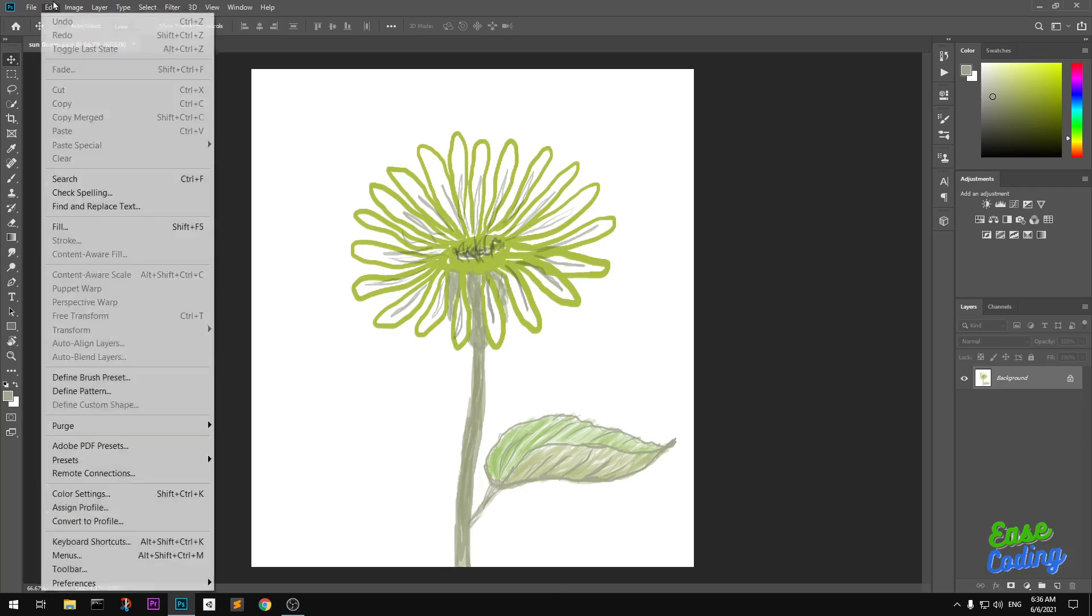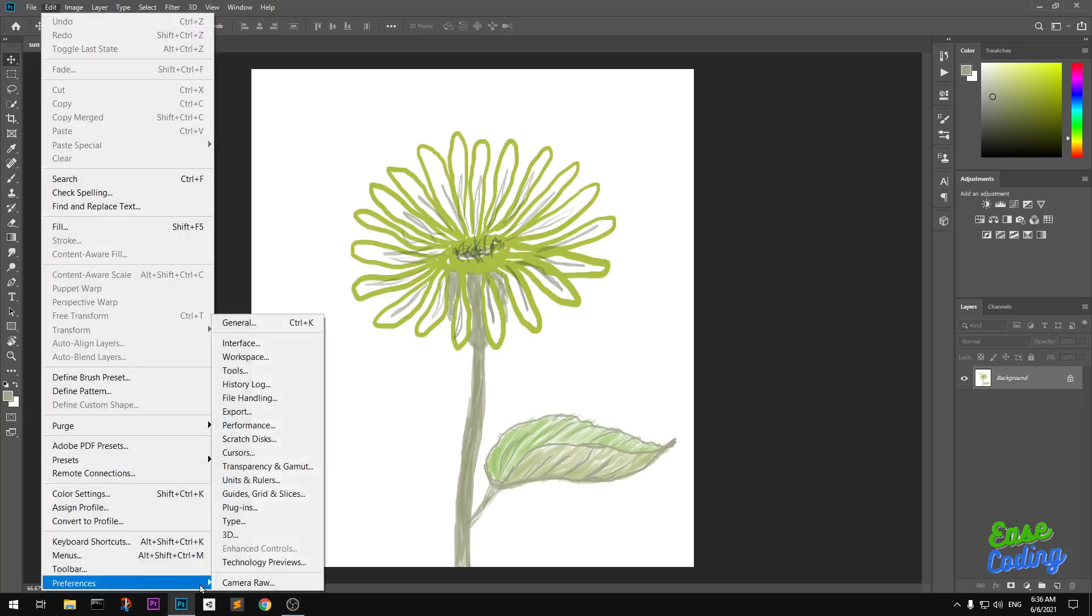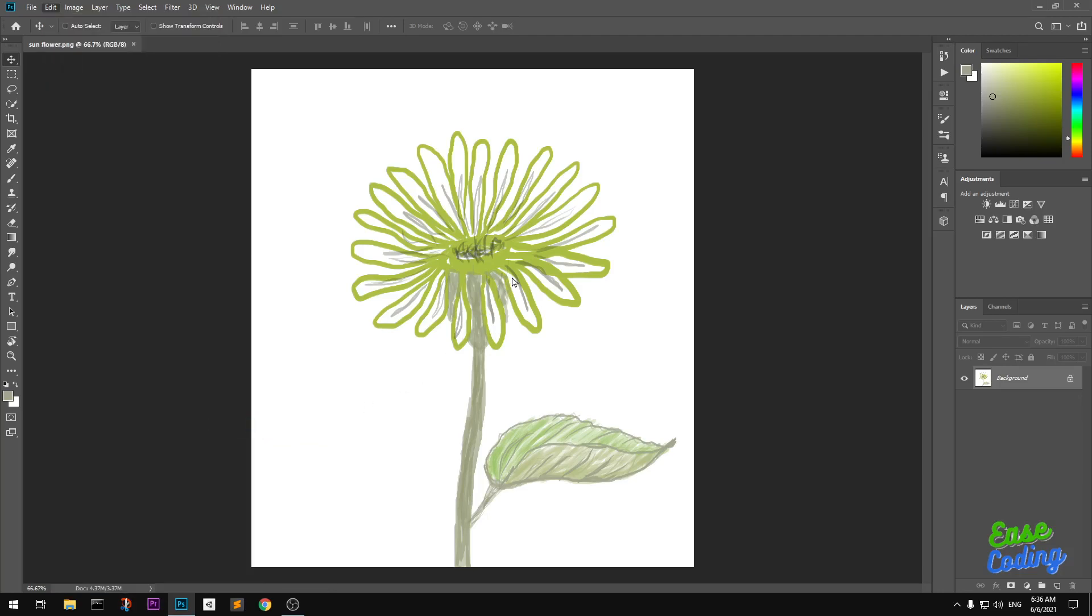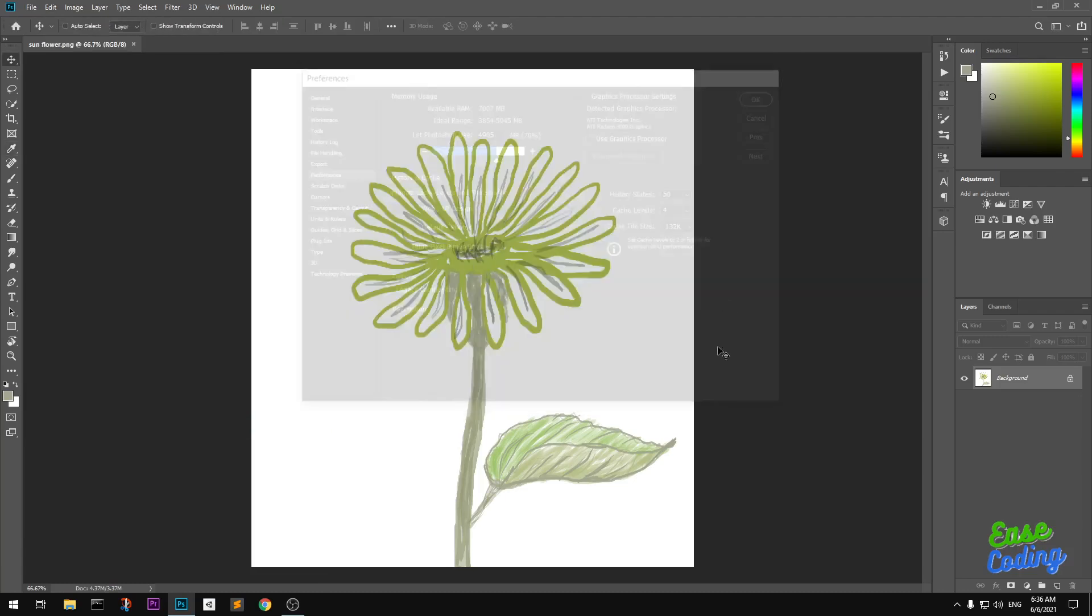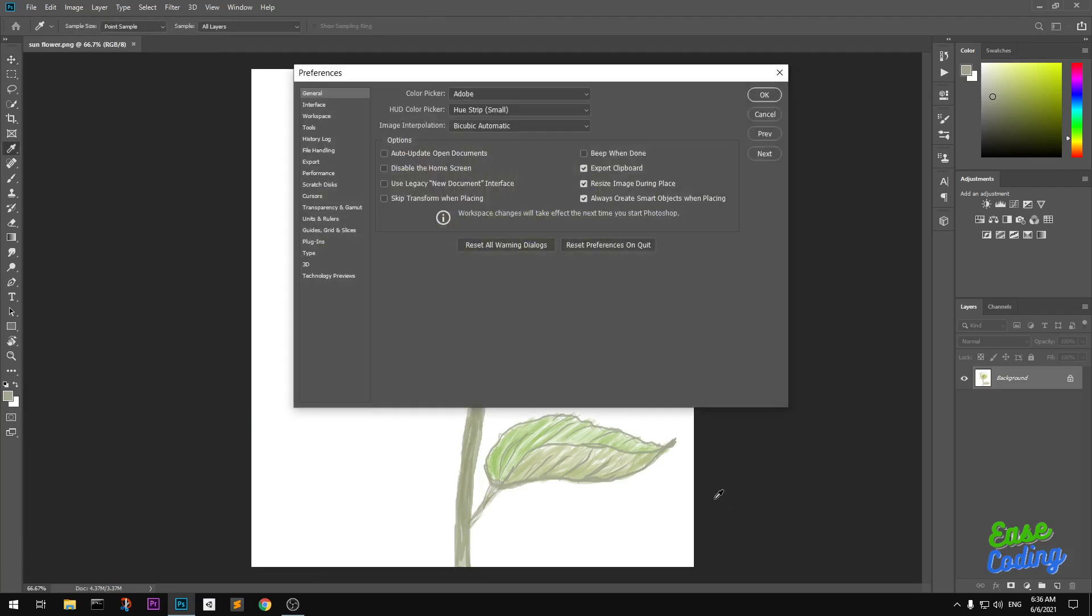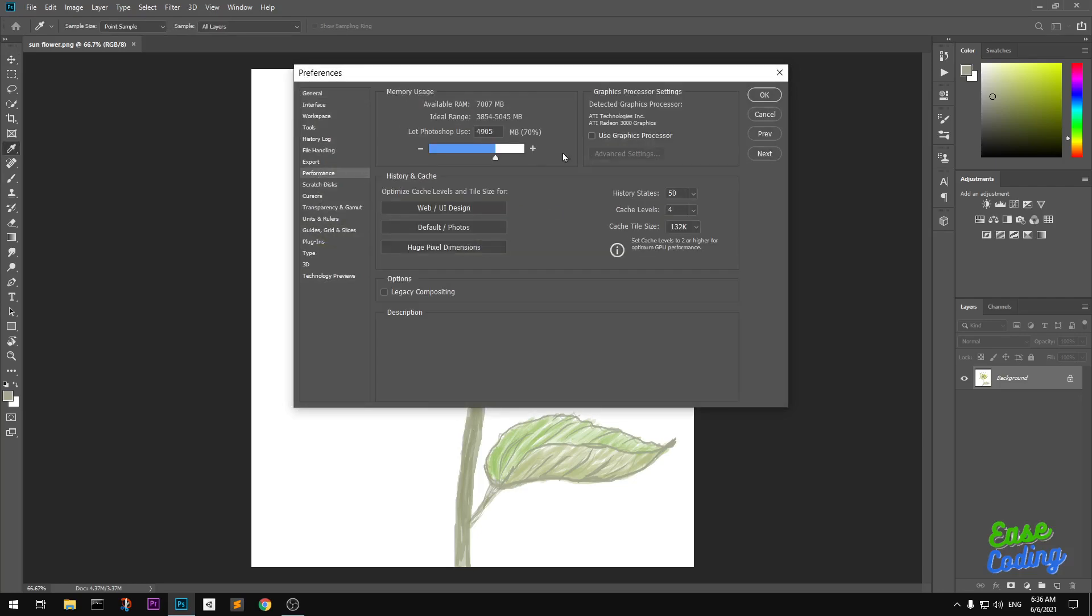Let me go ahead and show you. Simply go ahead and click on Edit, then go to Preferences, and then go to Performance. You can also press Ctrl+K on the keyboard together and this will take you to the Preferences window. Here you simply go to Performance.